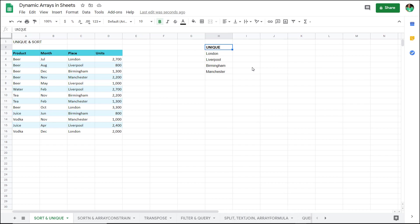Dynamic Arrays is this fantastic feature within Google Sheets that allows you to return an entire table from a formula rather than a single value.